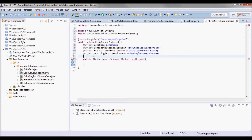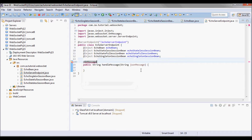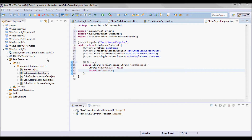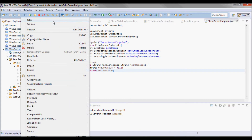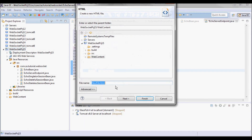The handle message method is annotated with the OnMessage annotation. Let me define this return value and return. The client will be an HTML page — default.html.